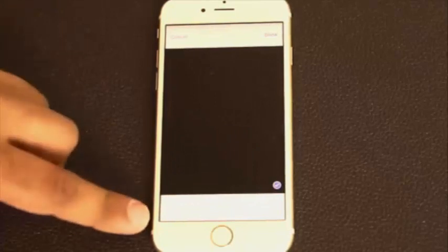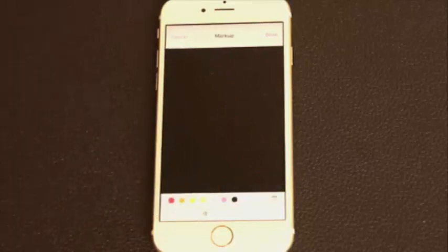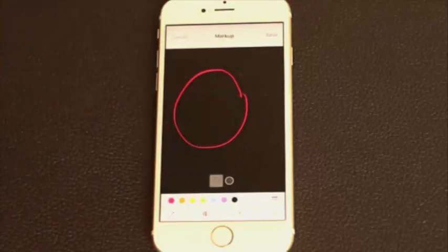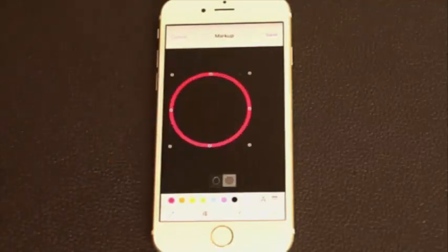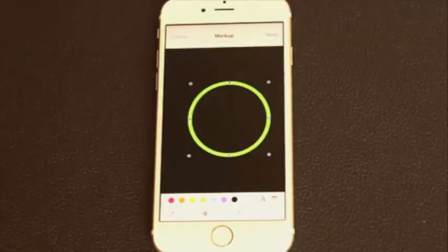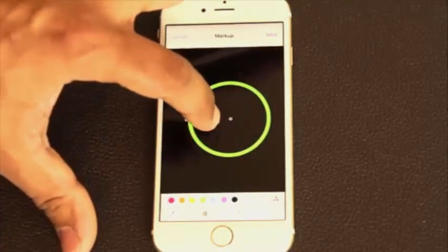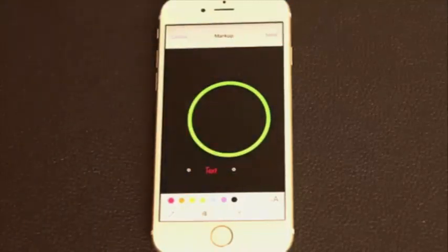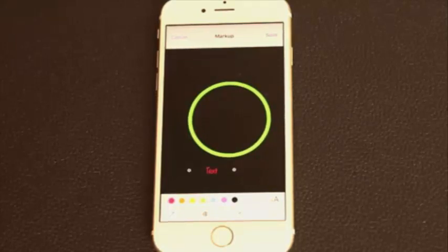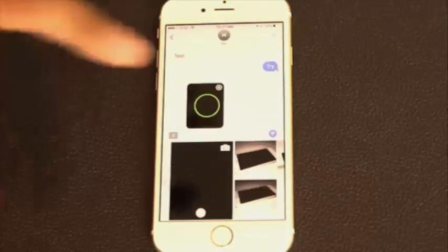If you go to Markup, you can draw circles. Once you draw the circle, you can tap the icon and that's going to transform the imperfect circle into a perfect circle. You can highlight things, move the circle around, and change the color. You can also tap T to add text — you can resize it and move it. Using this method of taking a picture and marking it up, you can communicate much better. When you're done with your markup, you can click Save and Done, then send that photo over.